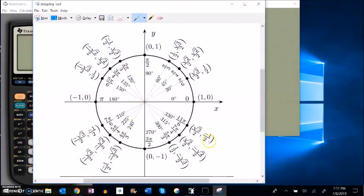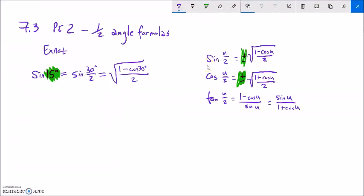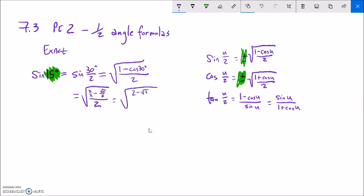Cosine of 30 degrees — I know it or I look it up on the unit circle. Cosine is x, so it's root 3 over 2. So this is going to be the same as the square root of 1 minus root 3 over 2, all over 2. We are going to clean this thing up. First thing I'm going to do is perform the subtraction inside: 1 minus root 3 over 2. I'm going to think of this 1 as a 2 over 2, so I have 2 minus root 3 over 2, and that whole thing is over 2.